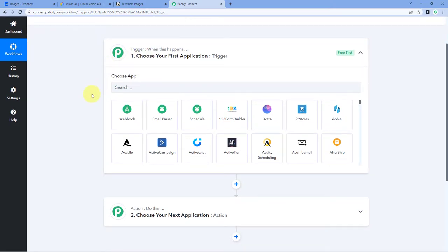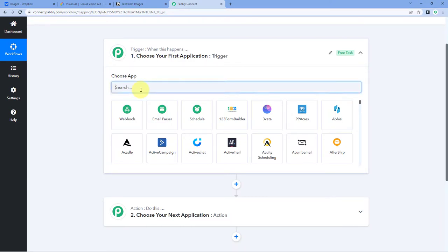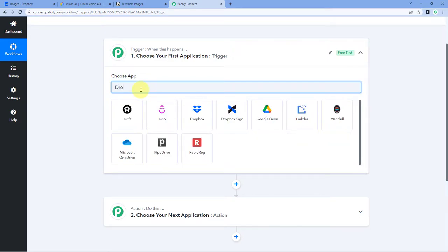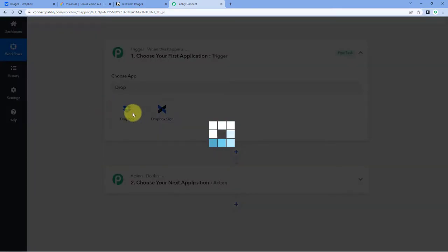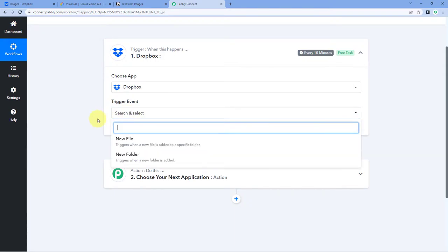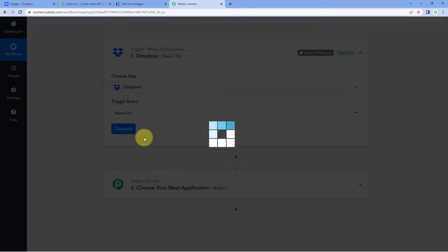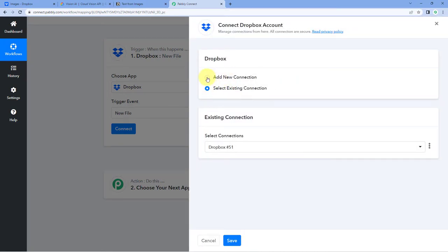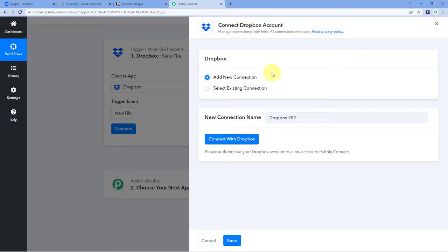In the trigger window, in Choose App, we have to choose Dropbox, because we want to first get the images which we are uploading on Dropbox. Search for Dropbox and select it. From the dropdown, select New File. After that, click on Connect and select Add New Connection to connect our Dropbox account with Pabbly Connect. Just click on the Connect with Dropbox button.